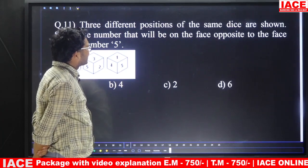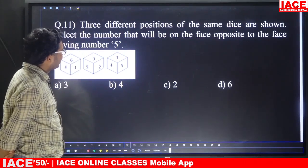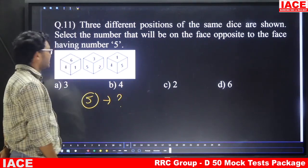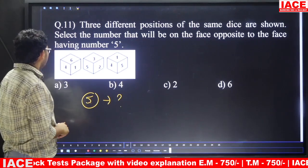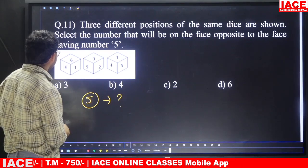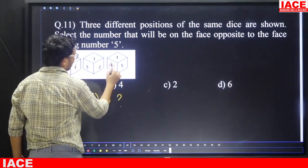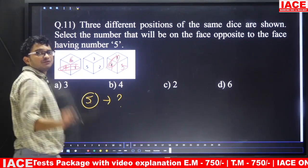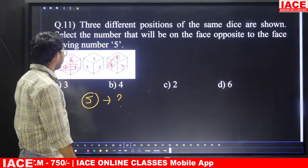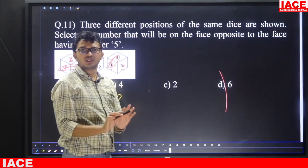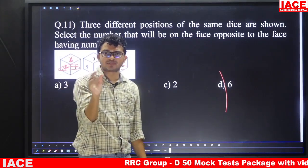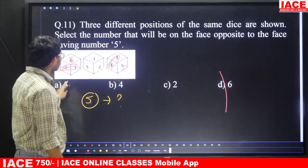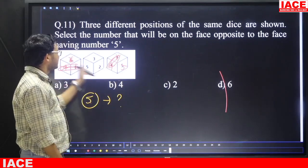Question number eleven: three different positions of the same die are shown. Find the number opposite to face having number 5. Take two views containing 5. In two different views, numbers 4 and 1 appear in both — two numbers are same. If two numbers are the same in two views, the remaining two numbers are opposite to each other. So 6 is opposite to 5. Answer is option D.